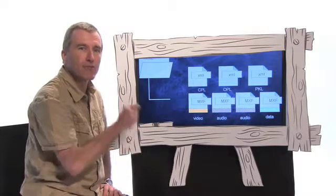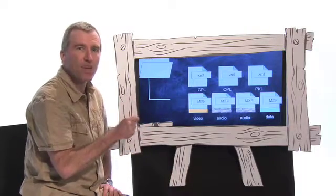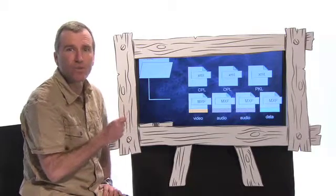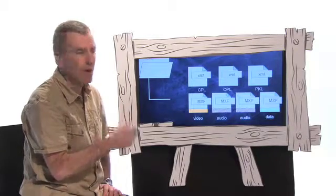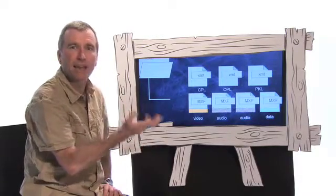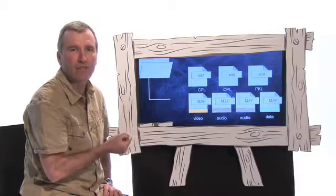This helps you get better efficiencies when it comes to doing multi-version workflows, where you might want to add foreign languages, add different captioning streams.